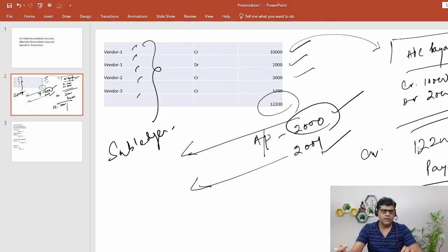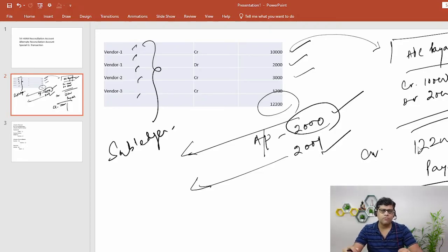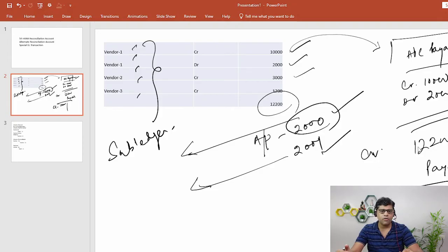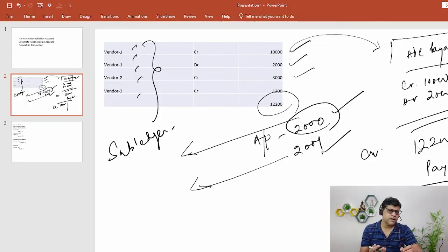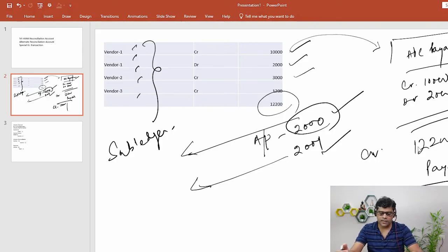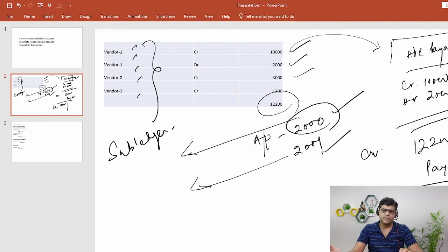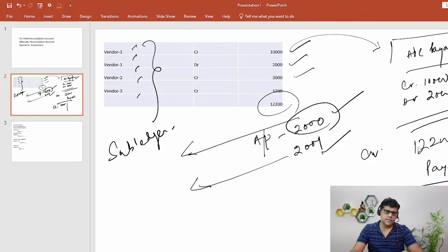Every subledger is linked to its GL so that whenever a transaction is posted with a supplier, it immediately updates in the balance sheet account. Accounts Payable is your balance sheet account; Accounts Receivable is also your balance sheet account. Any point in time, instead of checking subledger or vendor/customer details, we check the balance of GL 2000. Every transaction posted with a subledger is immediately also updated in the GL account — this process is nothing but the reconciliation process between subledger and ledger.